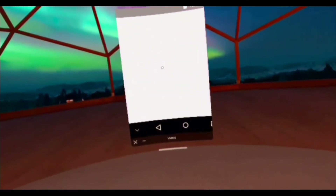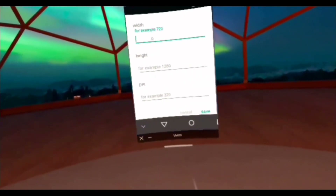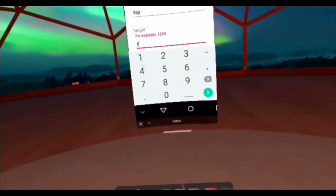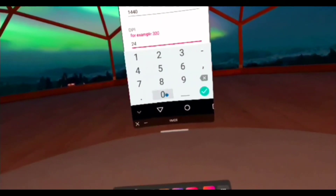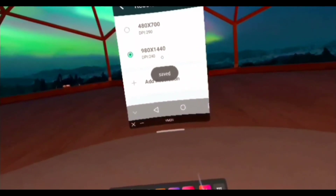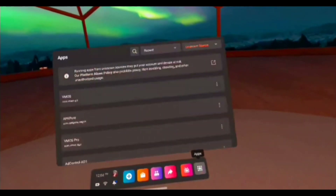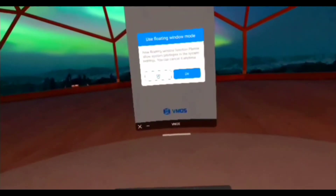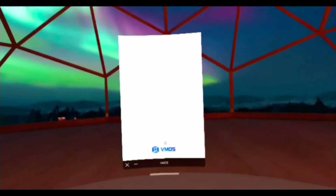Now it looks kind of funny — that's because we need to change our resolution. What I've found works a lot better is something around 980 by 1440 with a DPI of 240. If you like something a little bigger, go for it. Then restart your virtual machine with your new resolution setting — you have to manually restart. There's no need for floating window mode, so we'll tell that to stay off.